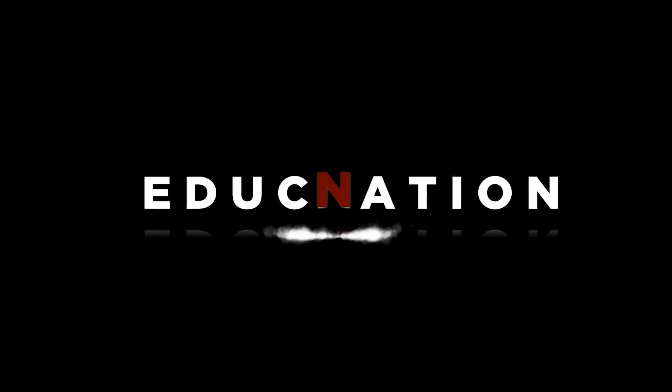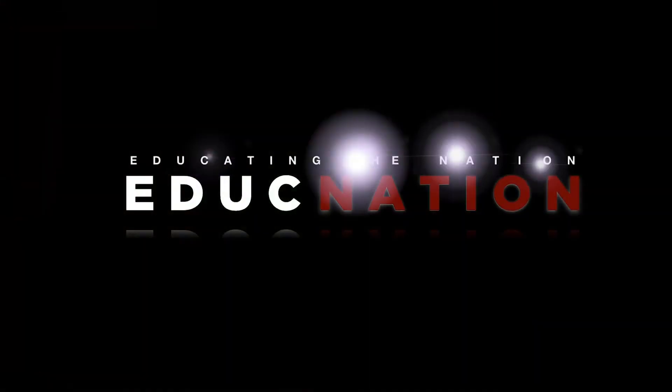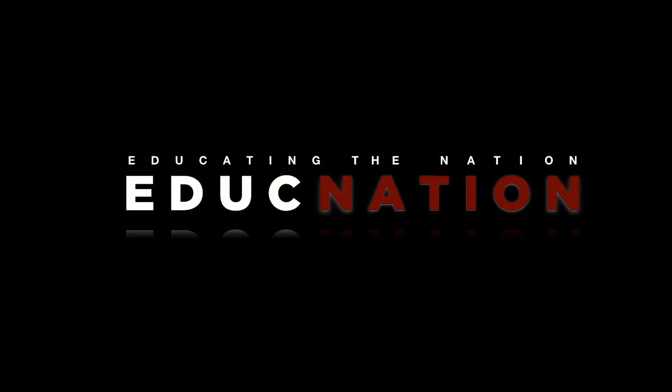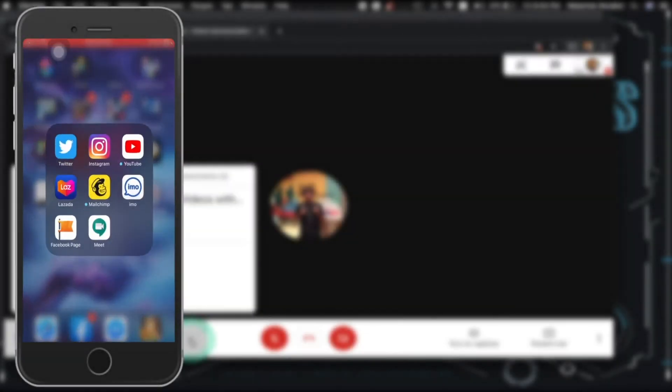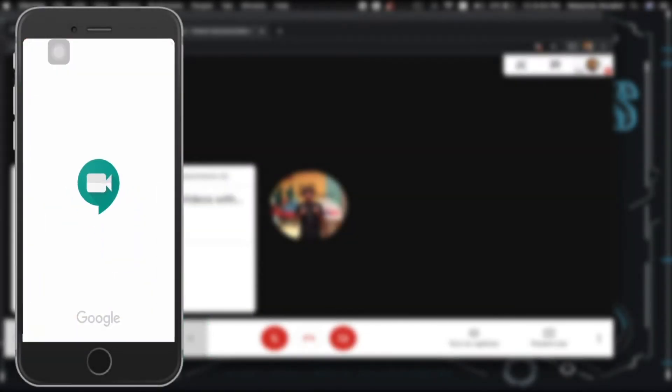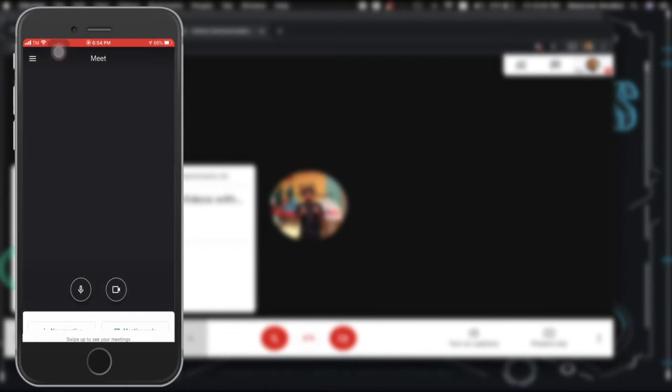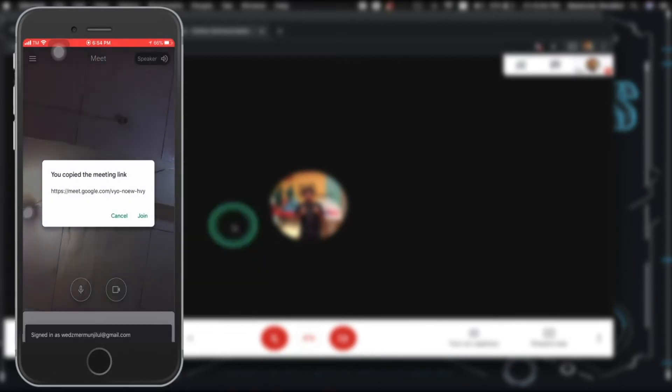Hello everyone, Sir Wes here of iSchool Forks and welcome back to EducNation. We're going to show you today how to project, also known as mirroring, your Android or iOS devices on your laptops or MacBooks.